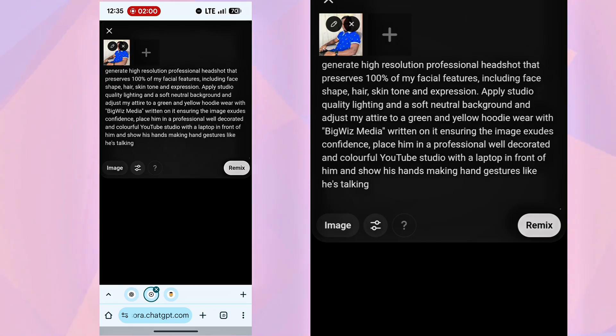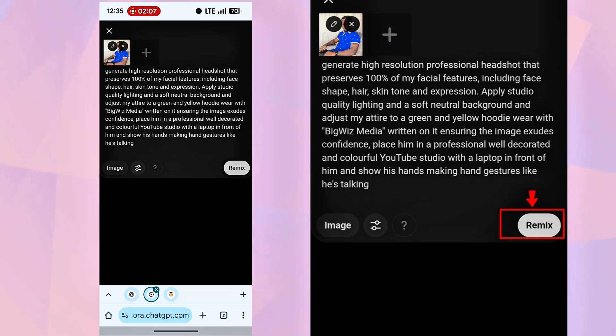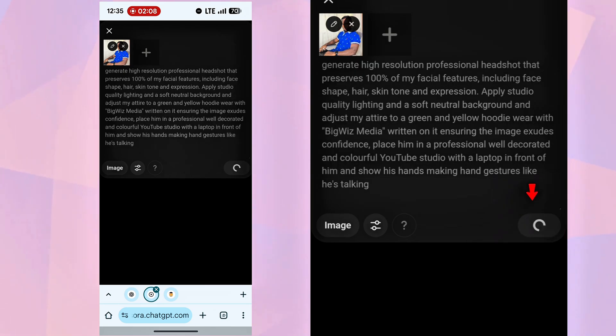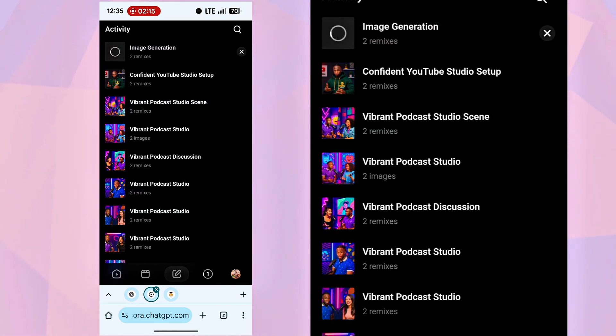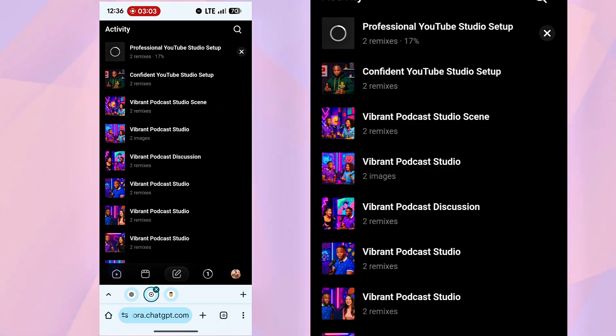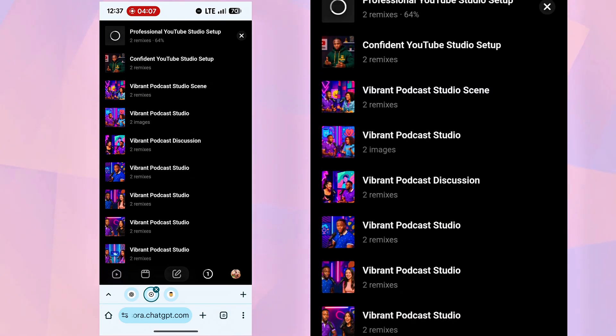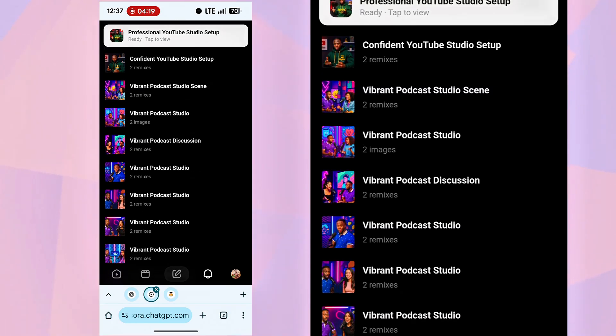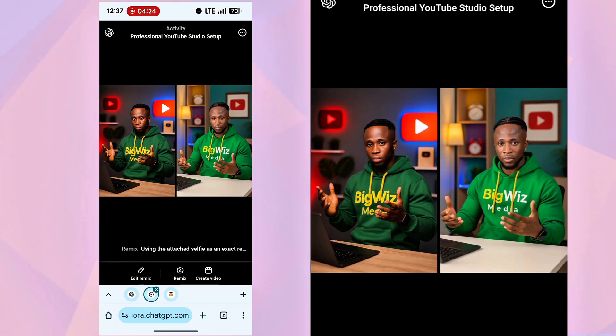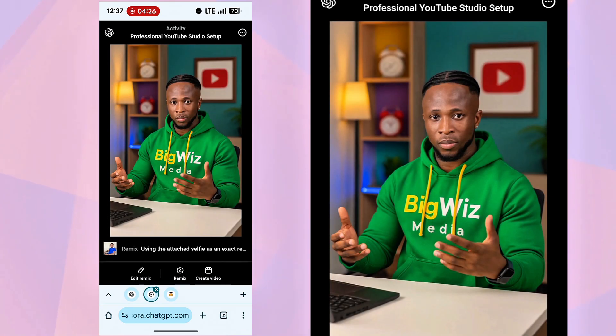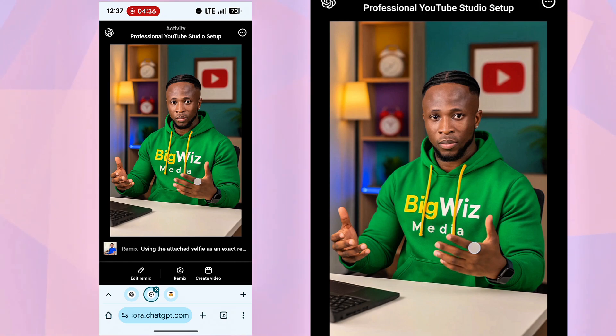You can change the colors or branding name. I used Big Wiz Media, but use your own. When everything is set, hit Remix, and Sora will start generating the image. Good! Sora has generated our image. Let's check it. It's in a 9-16 aspect ratio, great for Reels and TikTok, but I prefer 16-9 for YouTube. I'll download this one, then generate another in 16-9.